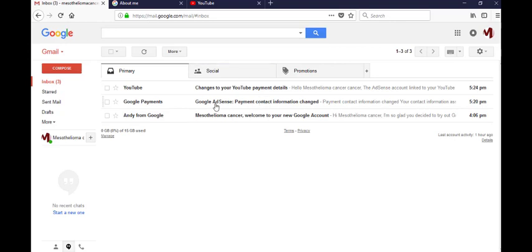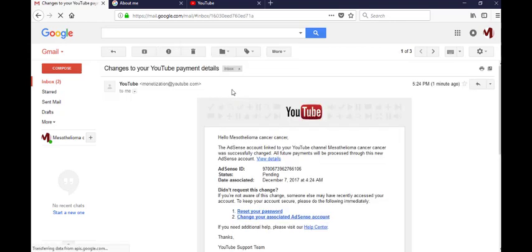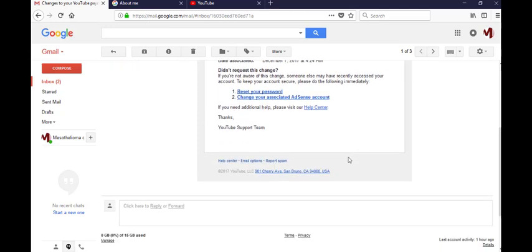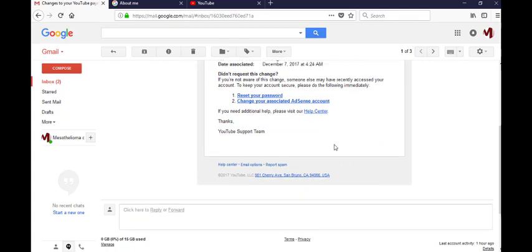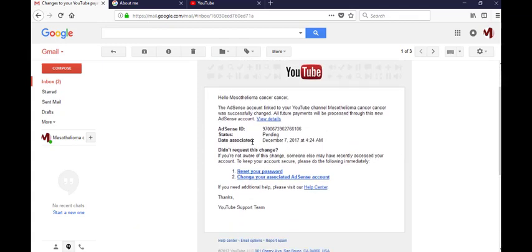Now your Google AdSense account for YouTube is activated successfully. You can see it on your mail, the AdSense Google link of your YouTube channel. This AdSense ID, this status pending, they will mail you within a week and your status pending will change to approved.